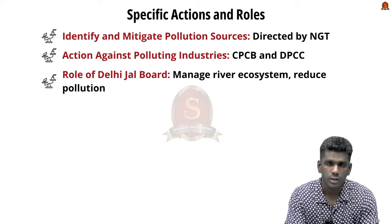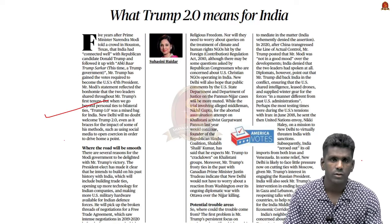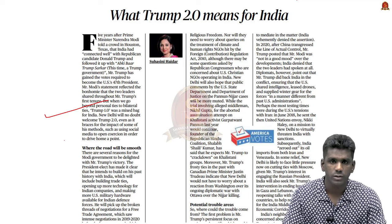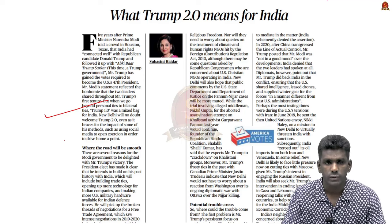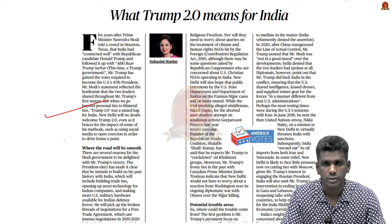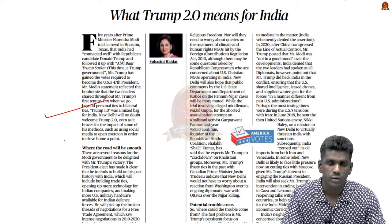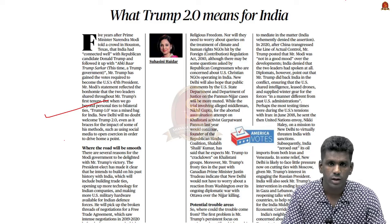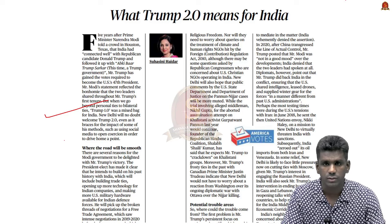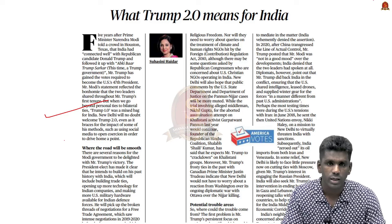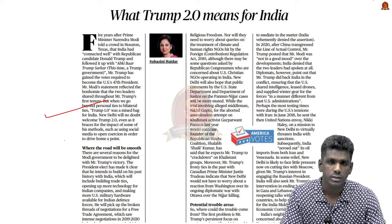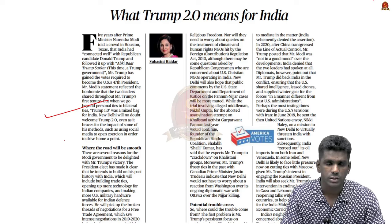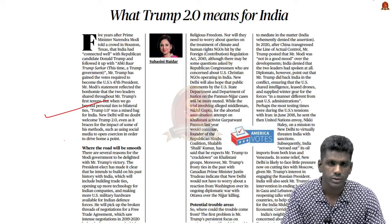Now let us move on to the next news article. Donald Trump's return as US President could bring India and the US closer together in terms of trade, defence and reduced scrutiny on internal issues, aligning with Prime Minister Modi's interests. However, there may be many challenges arising from Trump's unpredictability in diplomacy and trade tariffs. Let us discuss the opportunities and challenges with Trump re-elected as US President.